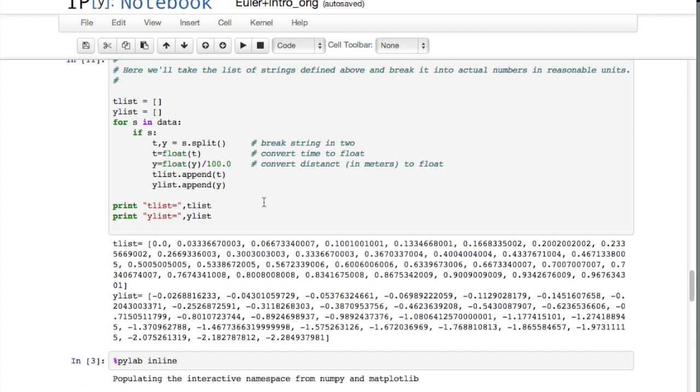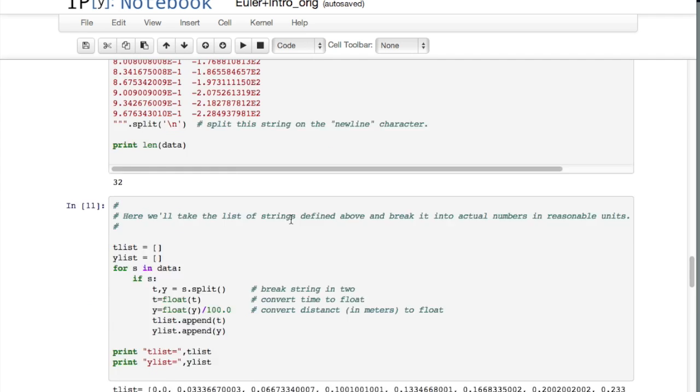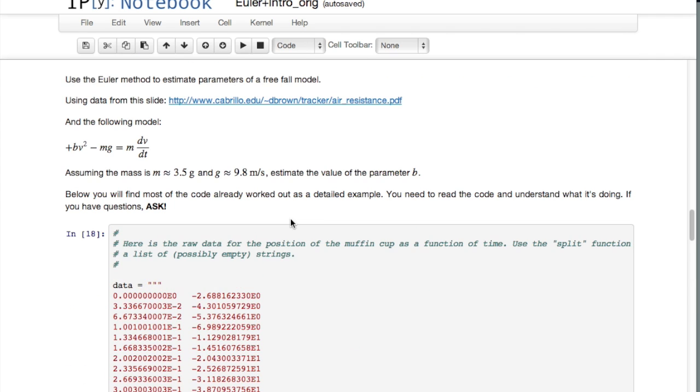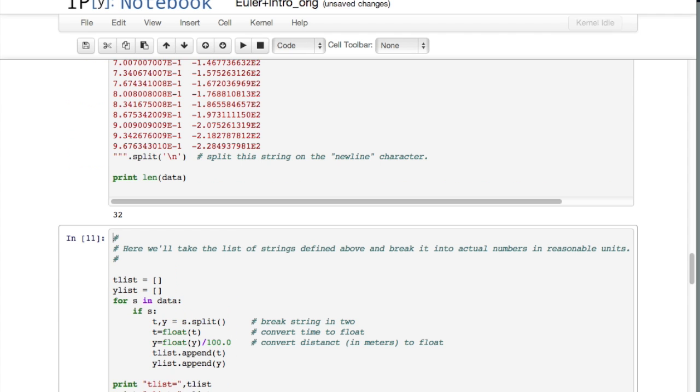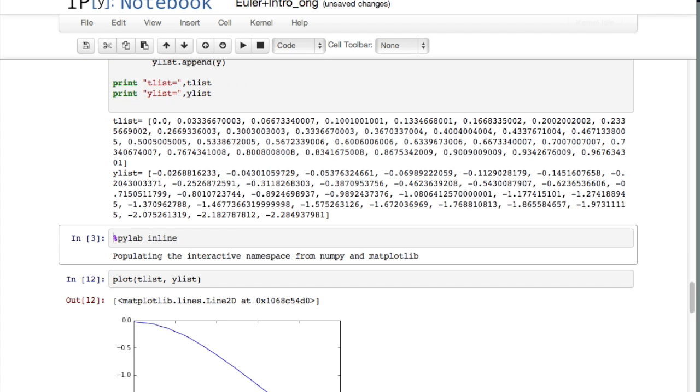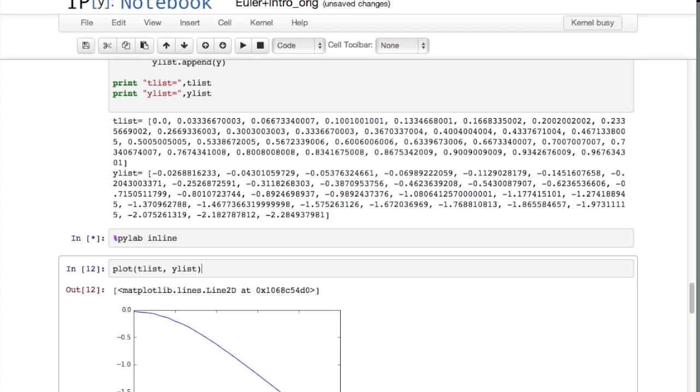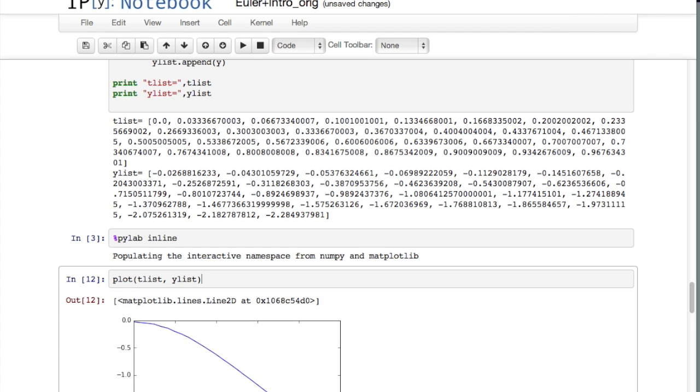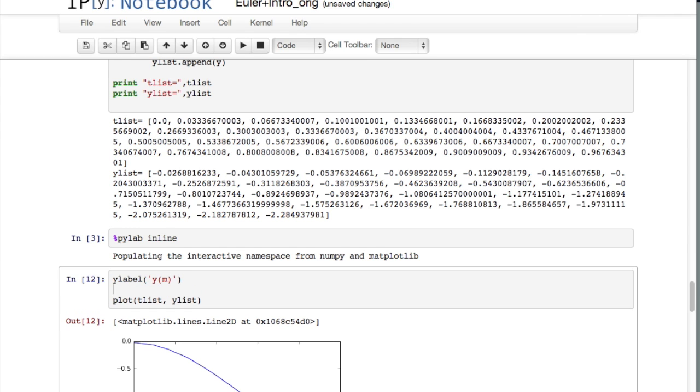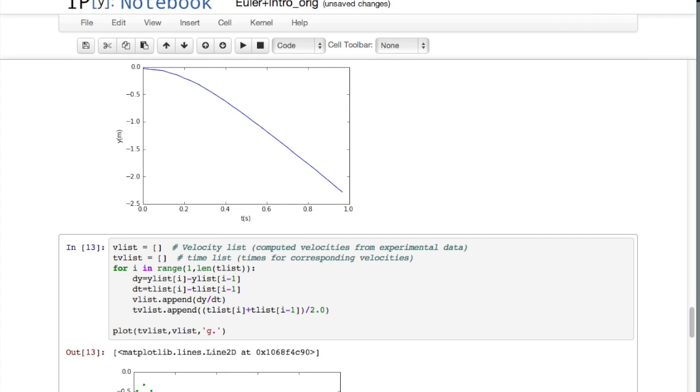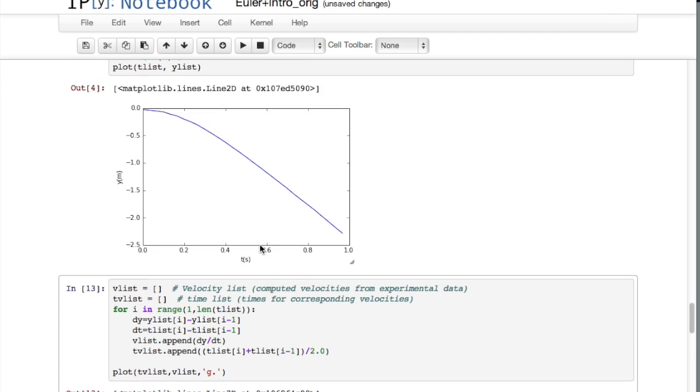And if you plot that you can see the plot of y versus time here. I should come in, we could go ahead and execute this and I should add ylabel is y in meters and xlabel is t in seconds.